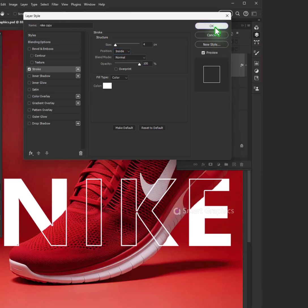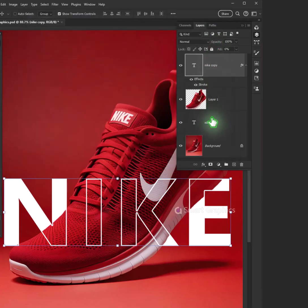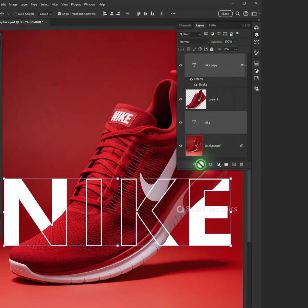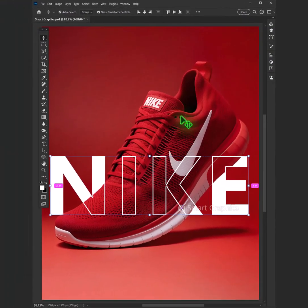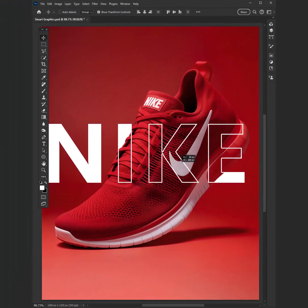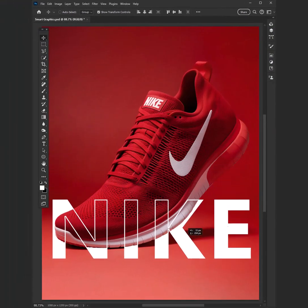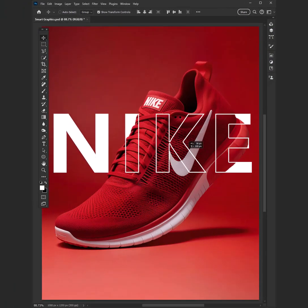Click that tool, make it shine. Every pixel, every line. Brush it up, set the tone. Create a masterpiece of your own.